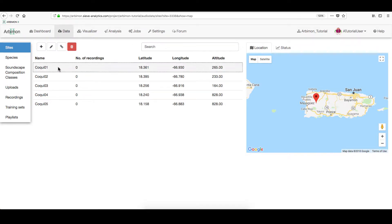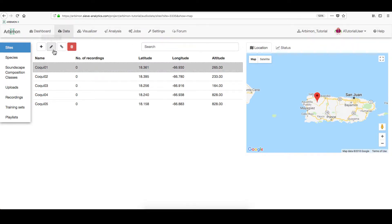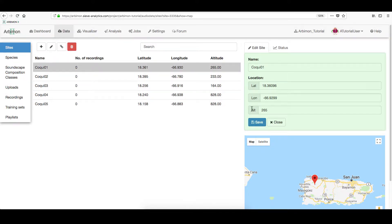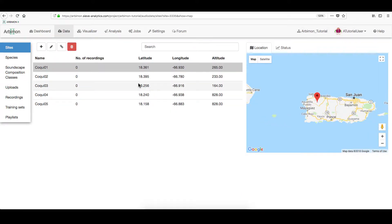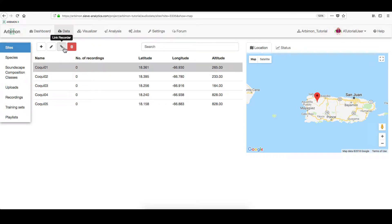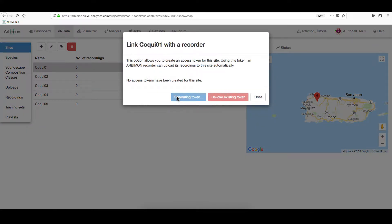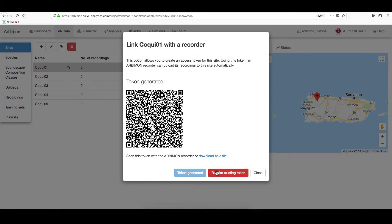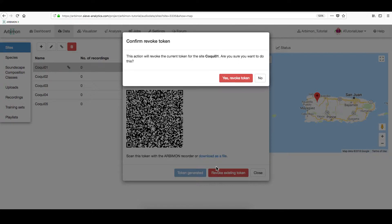On Sites, you can always click on each site to edit its information. Also, you can link a permanent recorder by using the created token. Or download it for a later use. Or just simply revoke the token.